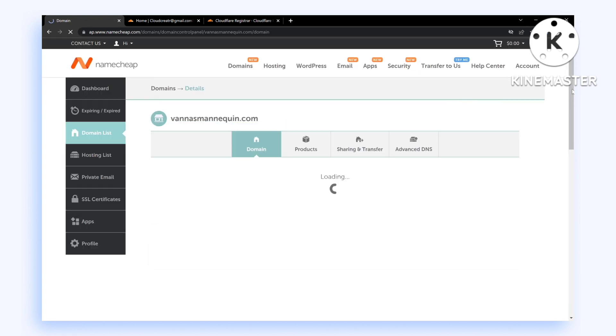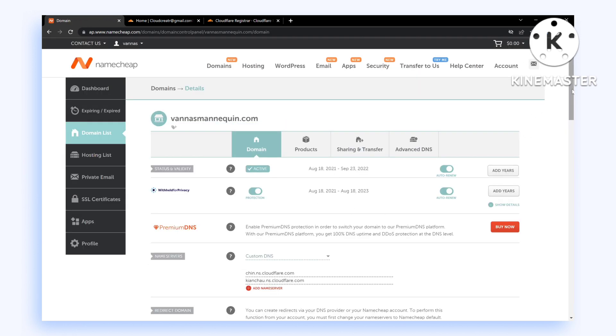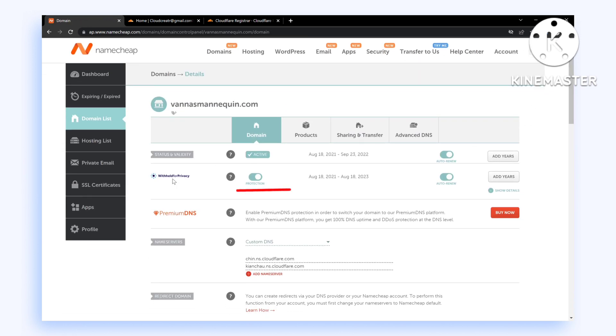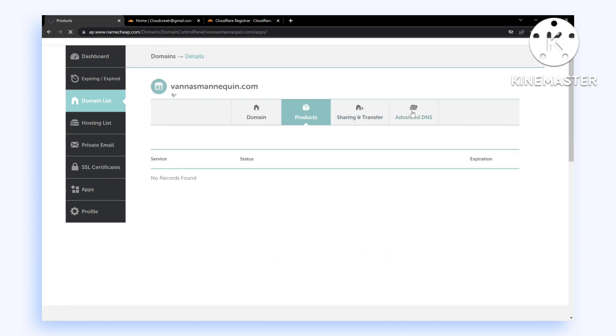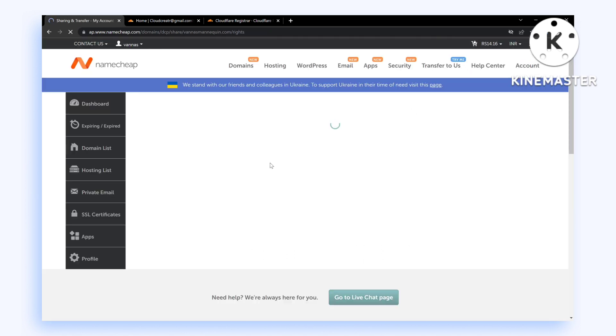The first step and requirement of Cloudflare to transfer the domain is to disable WHOIS protection. I have also disabled auto-renew. You need to disable WHOIS protection and then make sure you move to the next part.